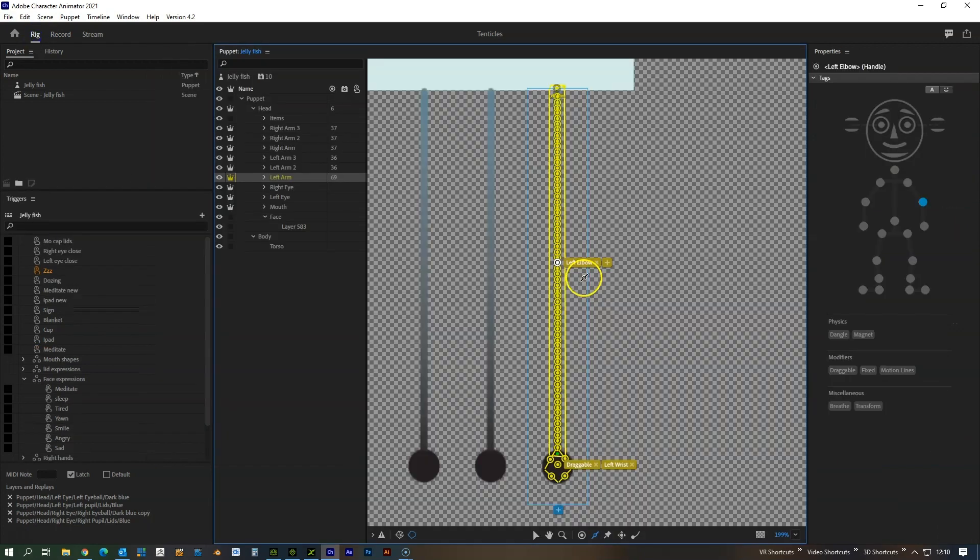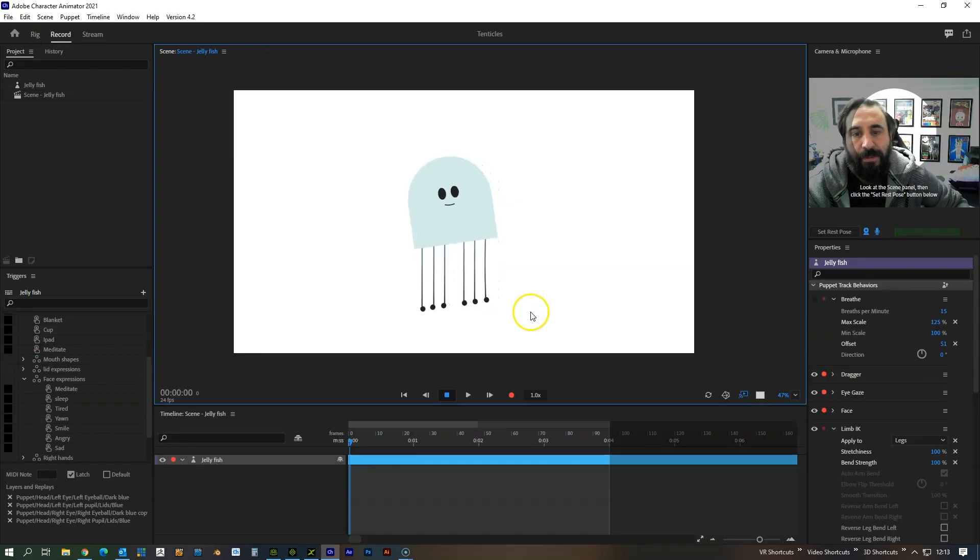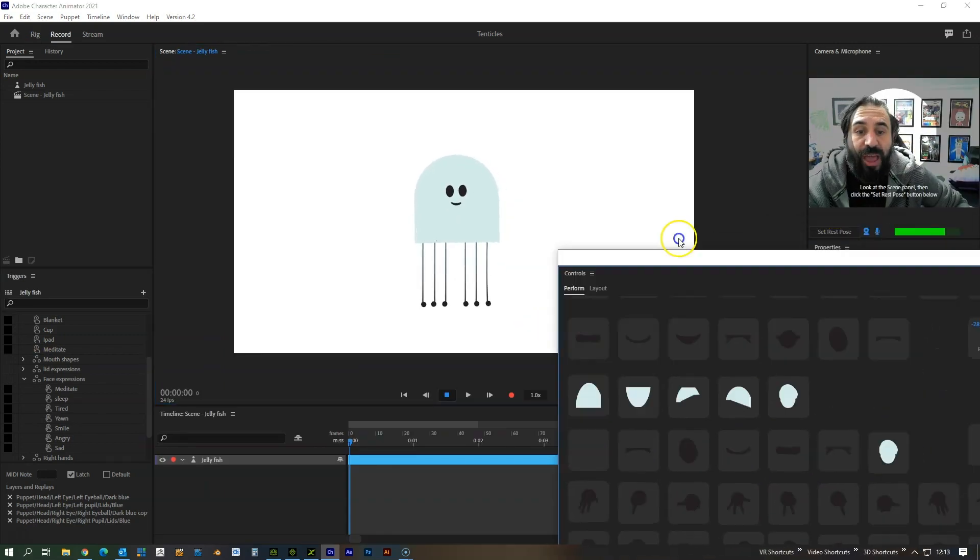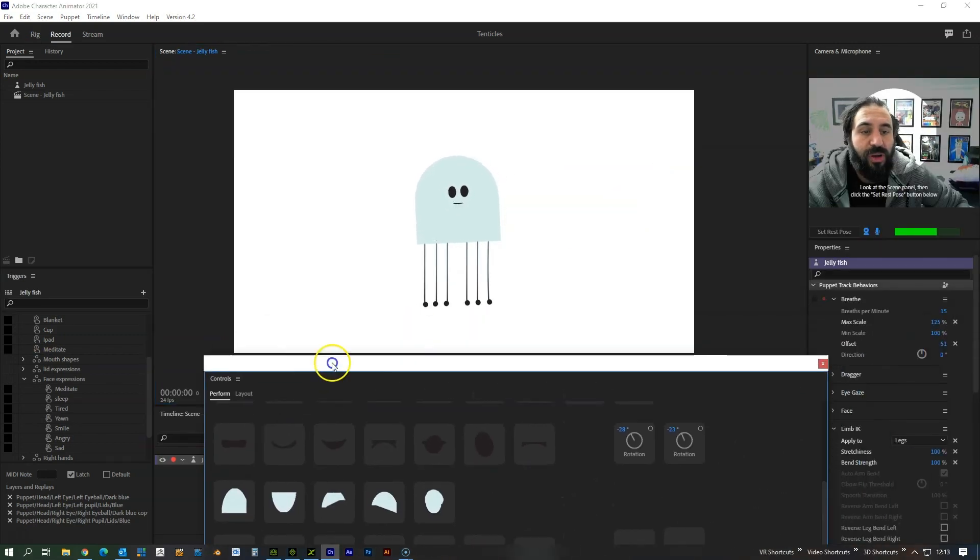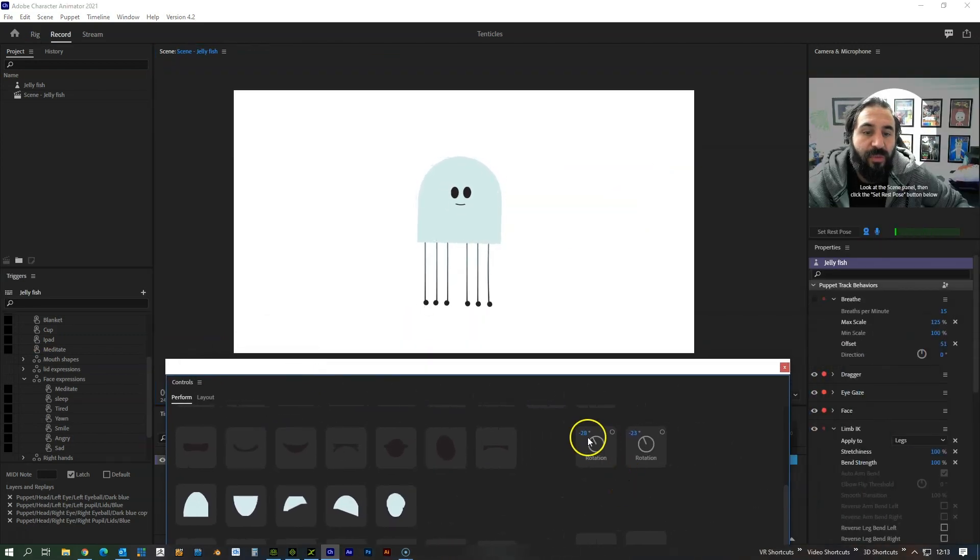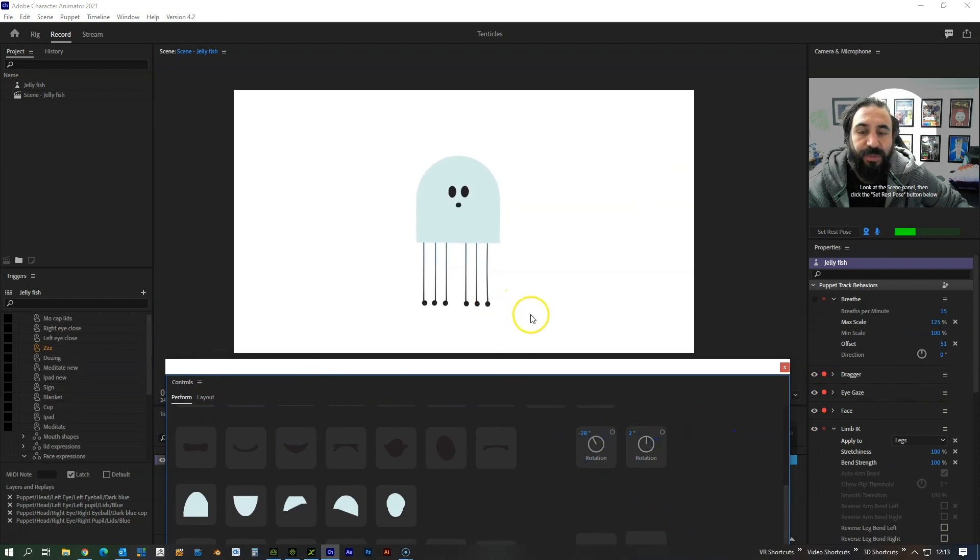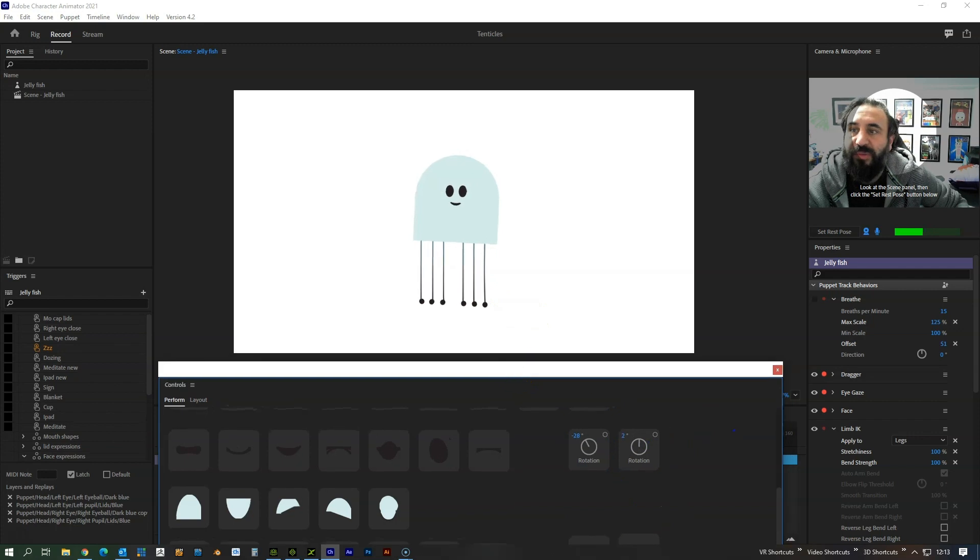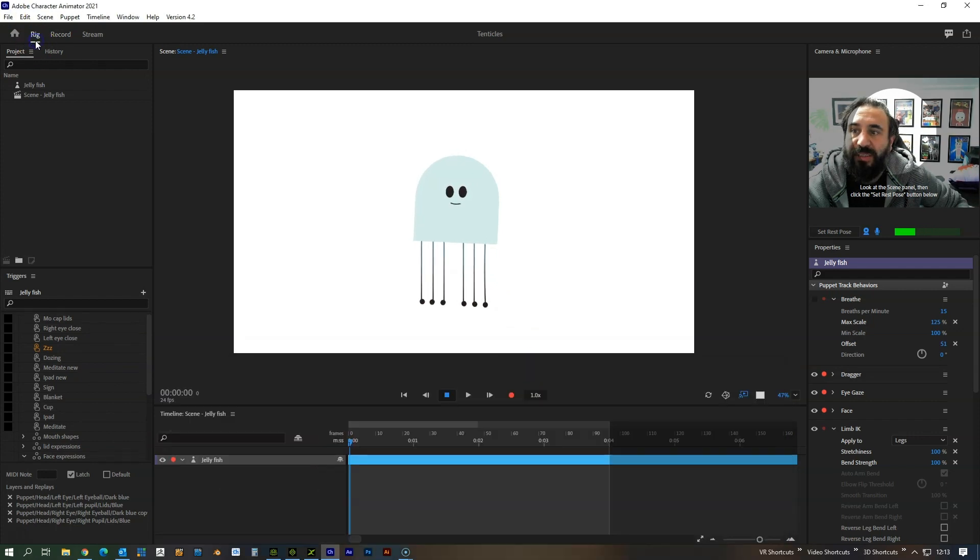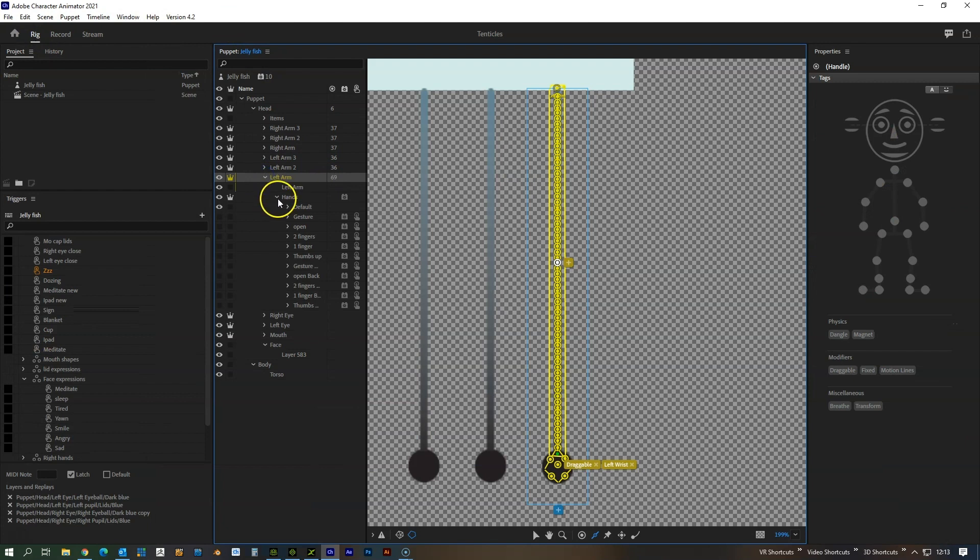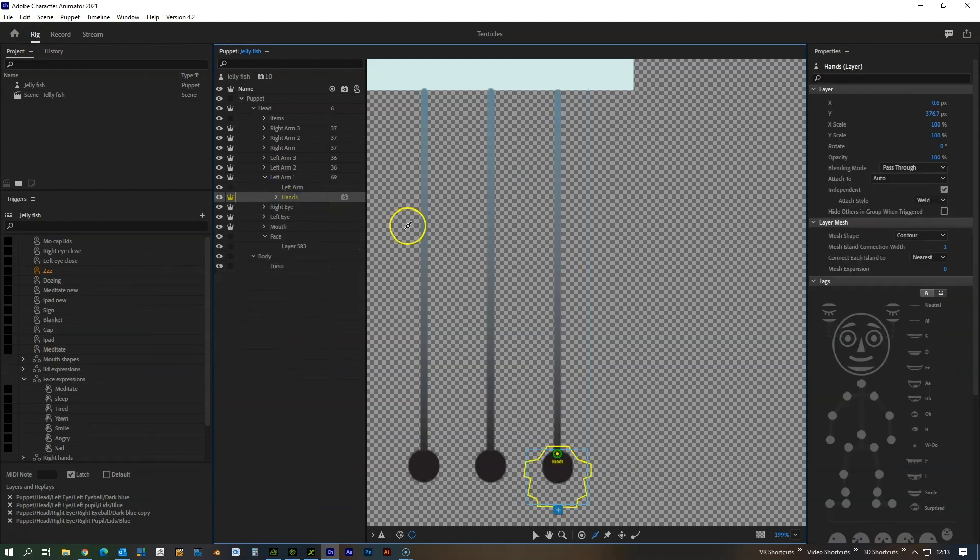So the other thing that I wanted to show was we added a transform to this part of the hand. If we go back into the rig mode, what I'd always do is go into left arm and you see we've got hands. That one is an independent object.